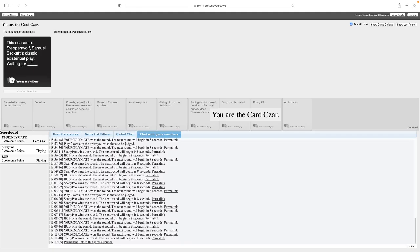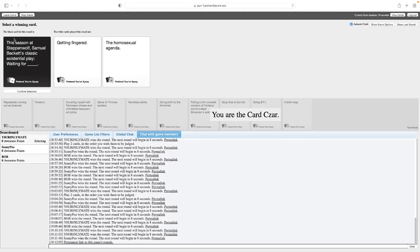He had this earlier. This season, Steppenwolf... Samuel Beckett's classic existential play, Waiting for Guessing Fingered. This season, Steppenwolf, Samuel's classic existential play... Existential play, Waiting for the Homosexual Agenda.